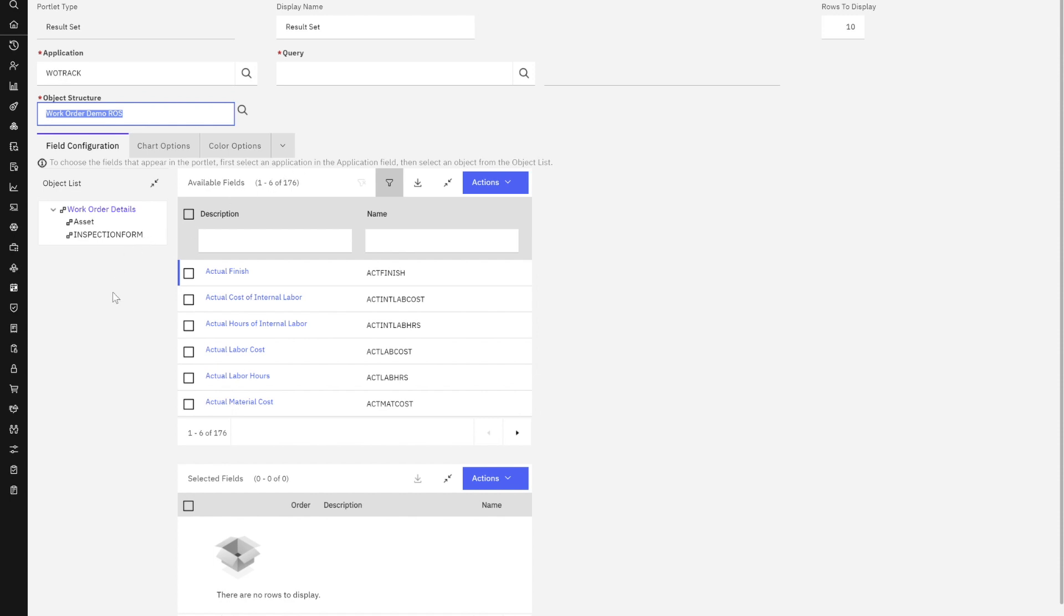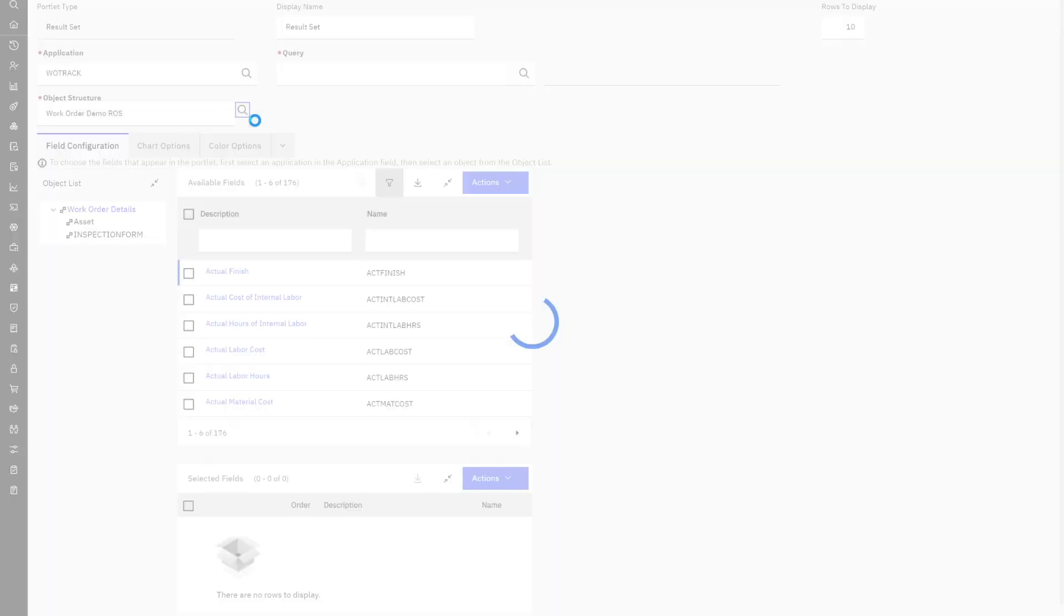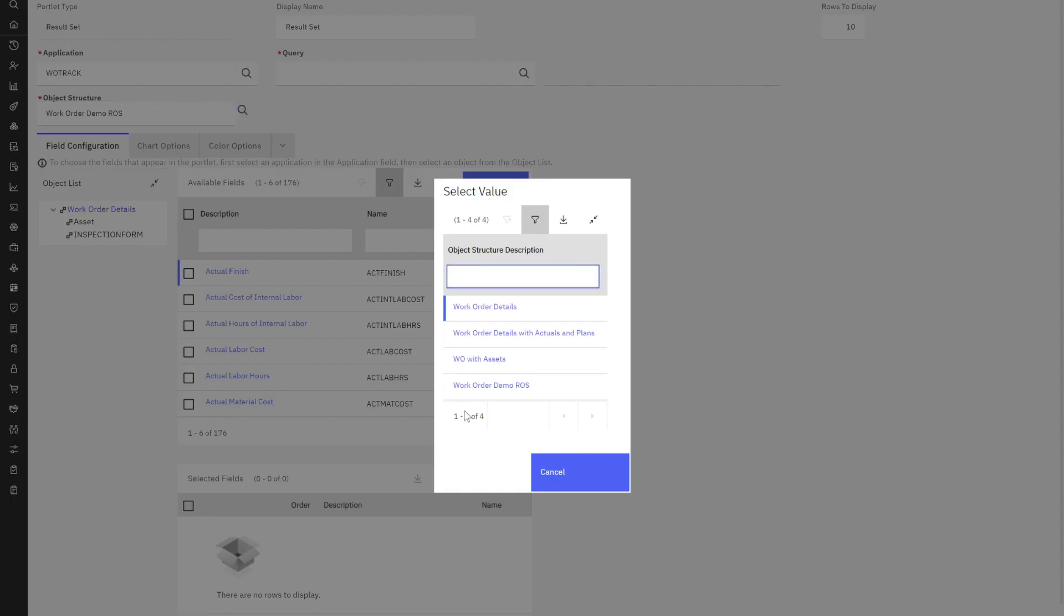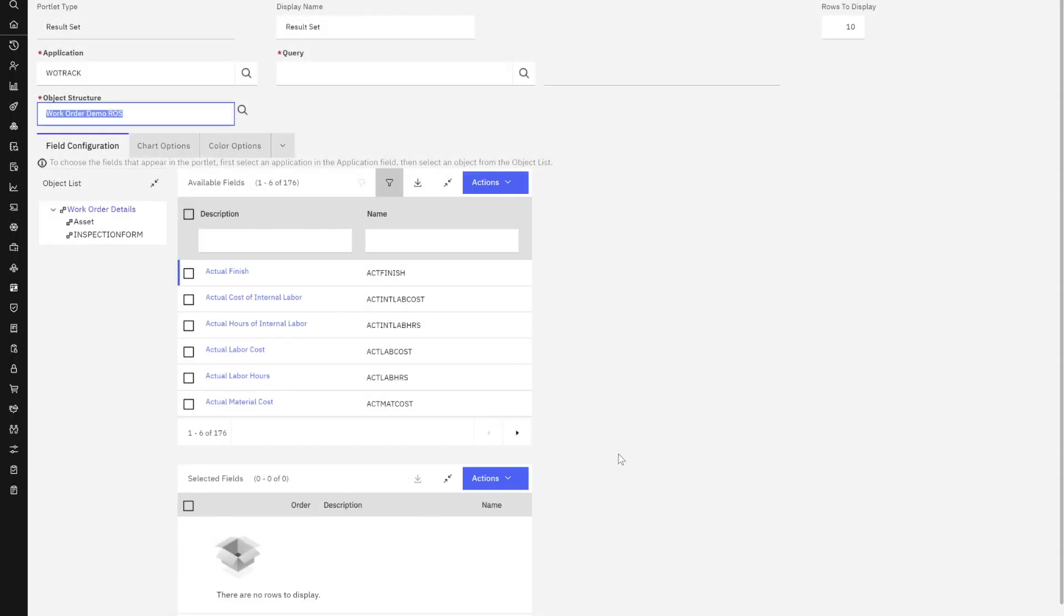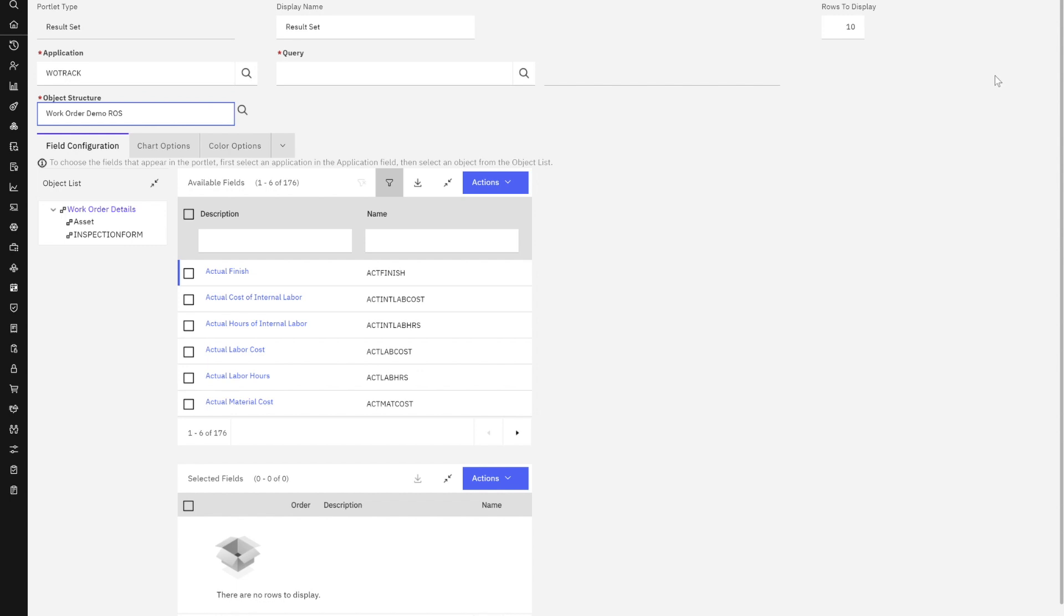So again, the reason why I was not seeing that report object structure initially is because I didn't grant access to it in the report admin set report security access. That's really important to make sure that that displays. And then once that's available, I'll be able to build my result set, and we'll show you that in the next demonstration. Thank you very much for your time as we explore the result set functionality.